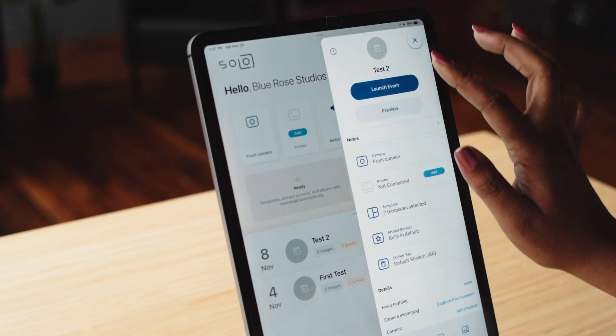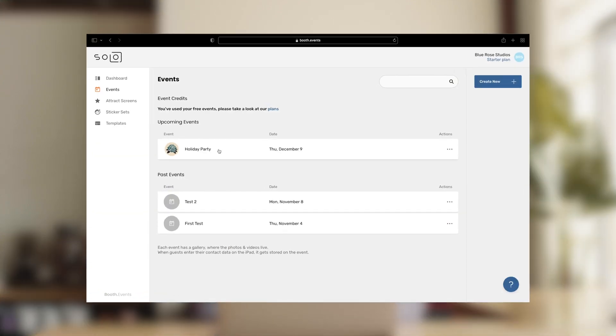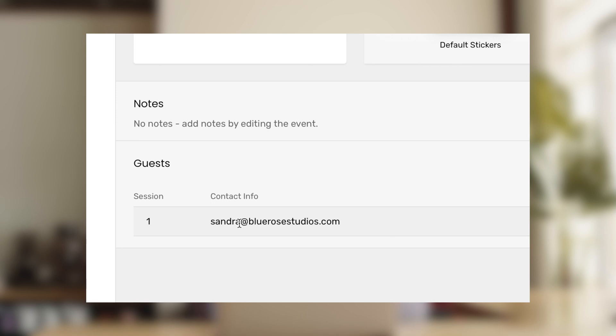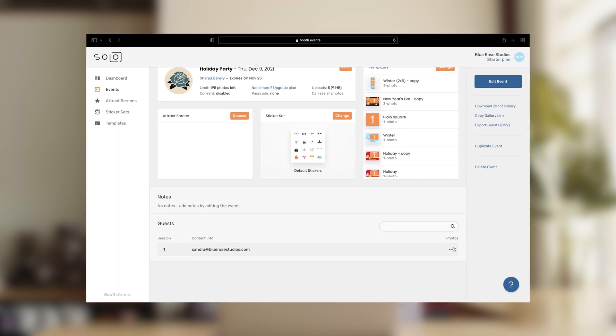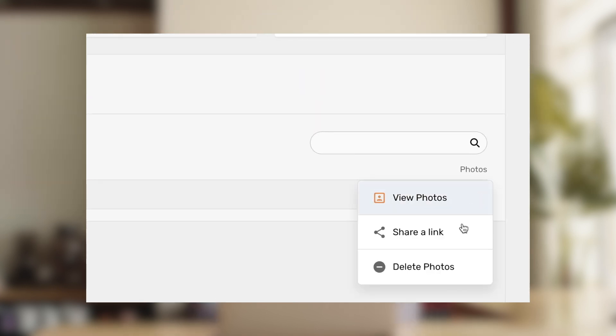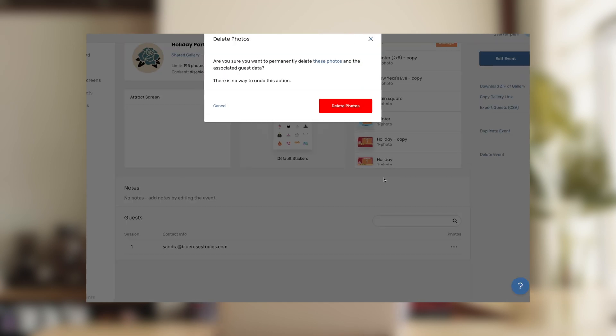Tap launch event. Now you can take a photo and test sending it via text or email. Remember that these test photos will be uploaded to the event's gallery, so you'll want to delete them before your event. Let's do that now — go back to the event page on the website, scroll down to the guest section. You'll see that a session was created when our photos were uploaded. Click on the three dots and select delete photos to remove this session.